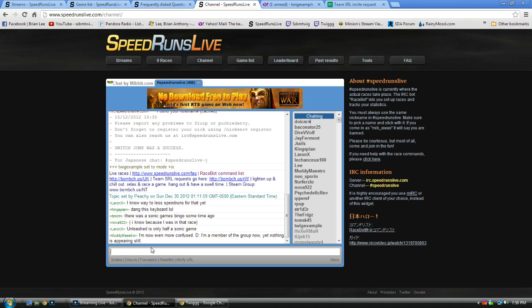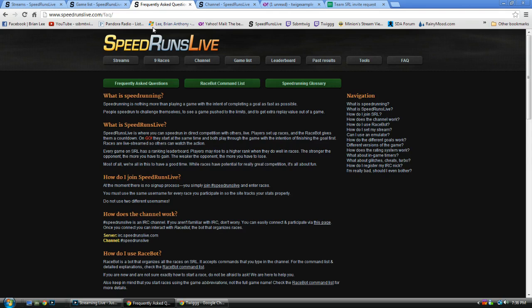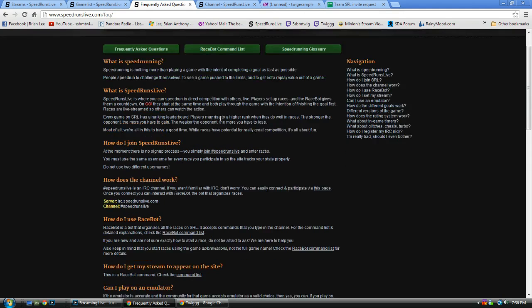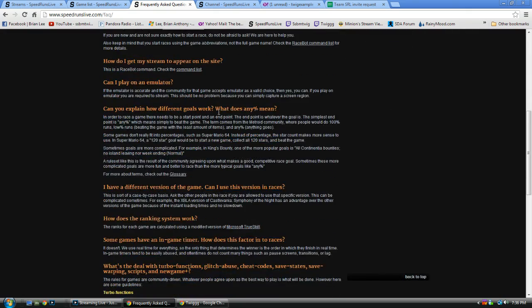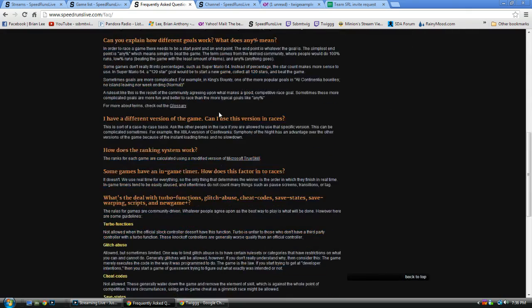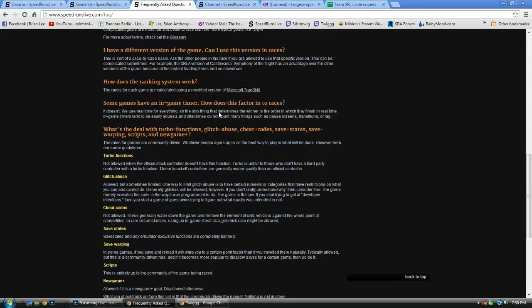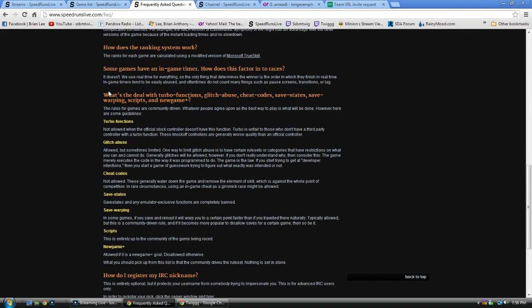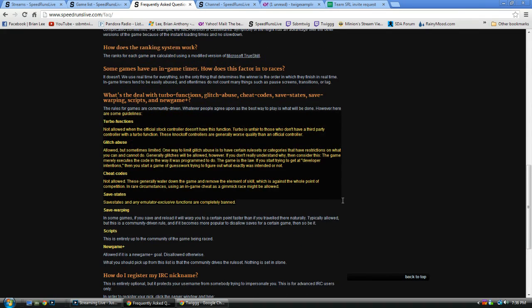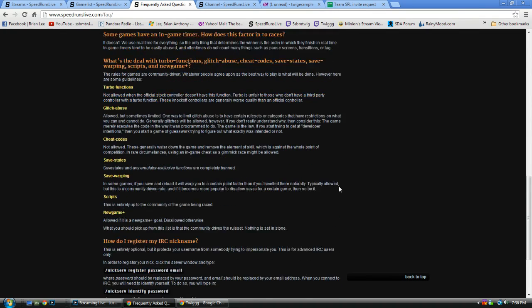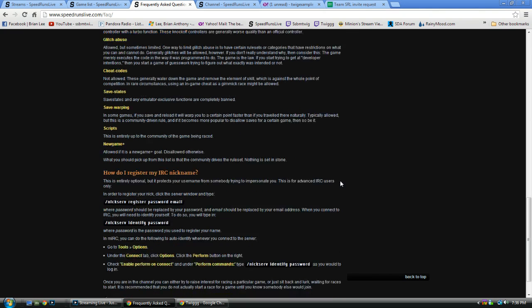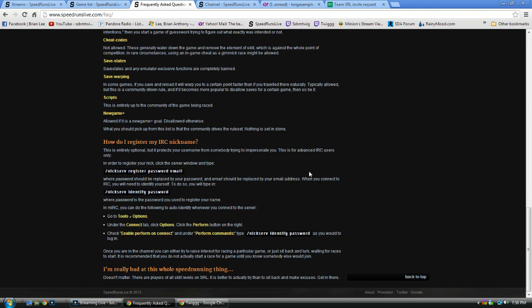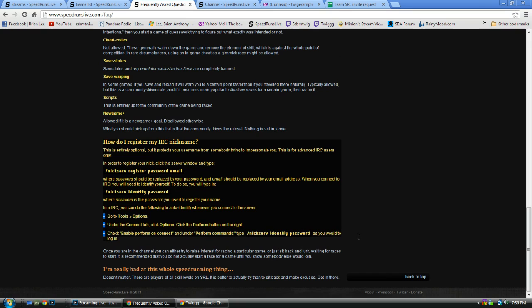One of the very first things you need to do is actually read the FAQ. It's a really good source of information. It tells you all about, you can't use turbo functions and emulators. You can't do anything that you couldn't do on a console. And then, one of the most important things is, how do I register my nickname?